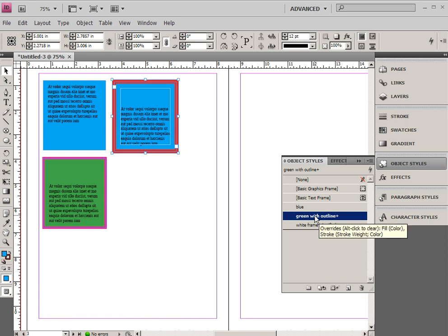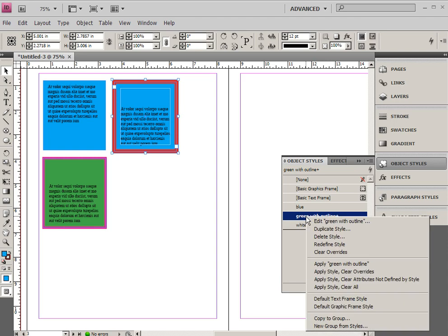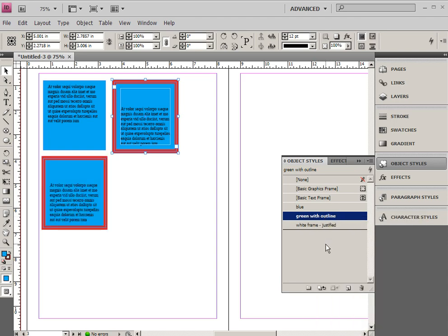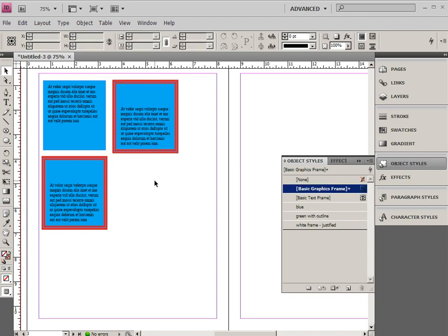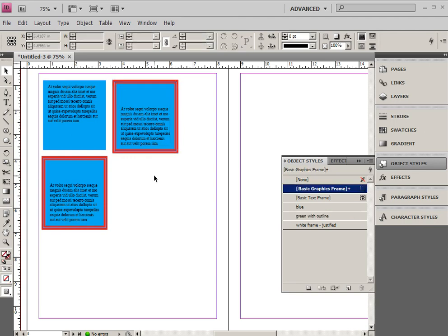That's just something to be aware of when creating object styles or any styles - you really want them to be called by what their function is, not by how they look. But going on, if I want to update this style I can right click and choose redefine style, and any other object that uses the exact same style will automatically be altered. That is extremely powerful. It means that anytime you alter this style, every single object that uses that style will also be altered.